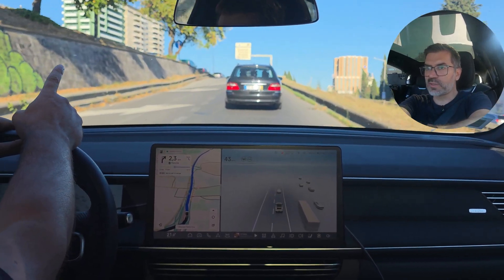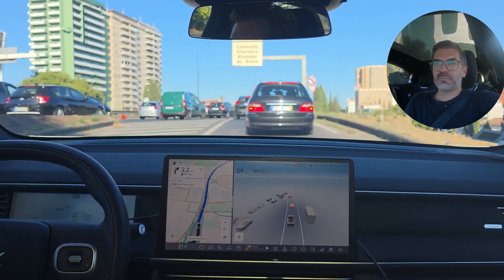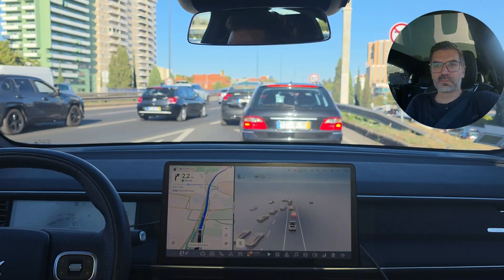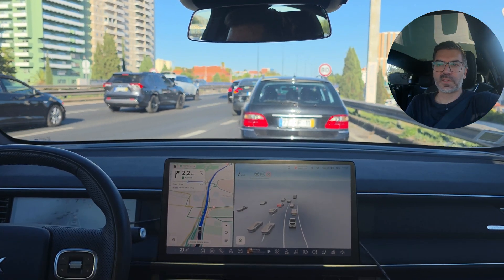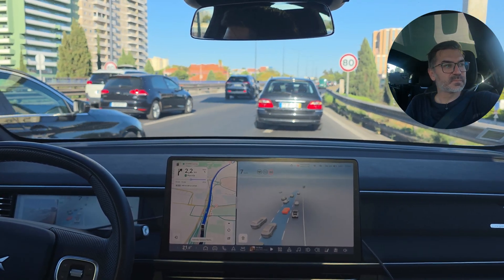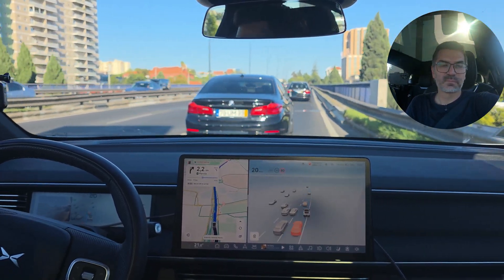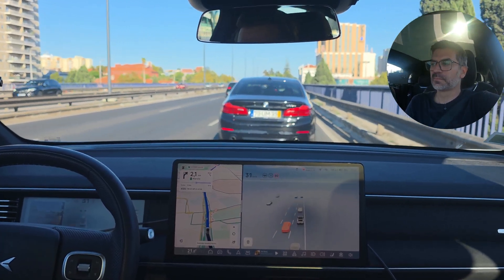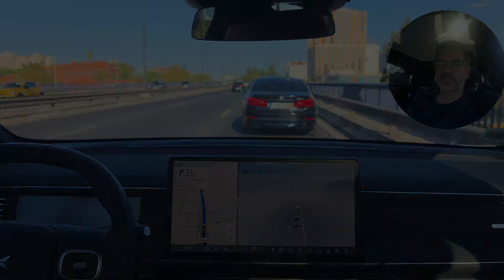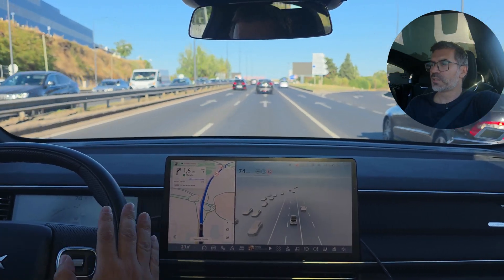I can already see the speed sign — it's 80 there. A Saturday accident. And now it shows 80 — it did well. There's a 50 sign but it's only for the exit, so the car is correctly reading 80 for the main road.